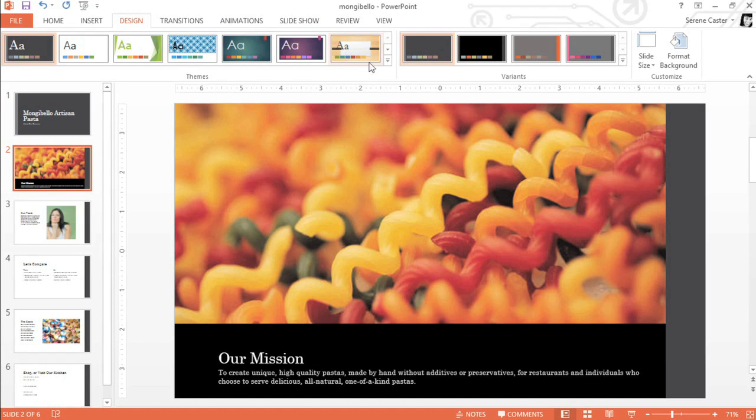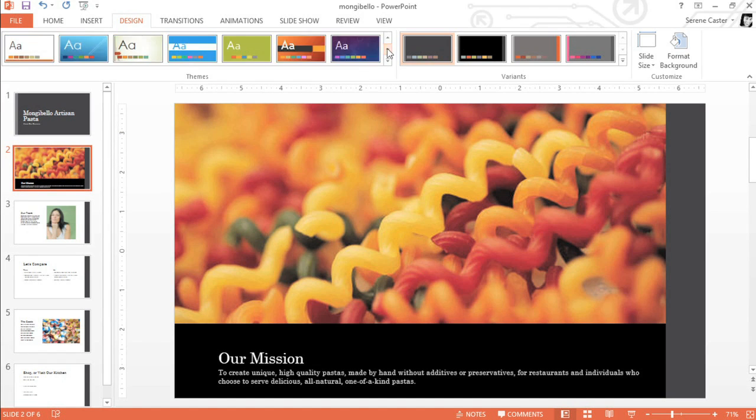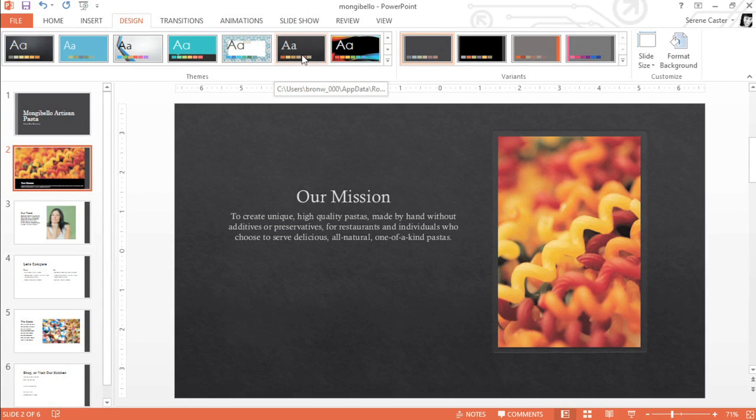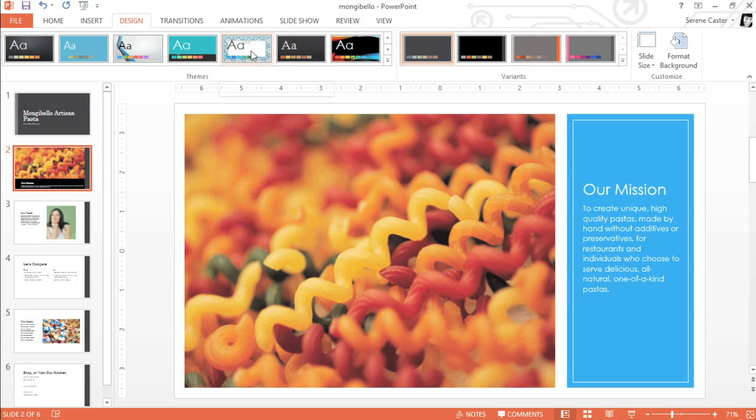If we go back to the gallery, for example, and switch to a different theme, you can see how easy it is to completely change the look of your presentation. Why don't we go with this one?